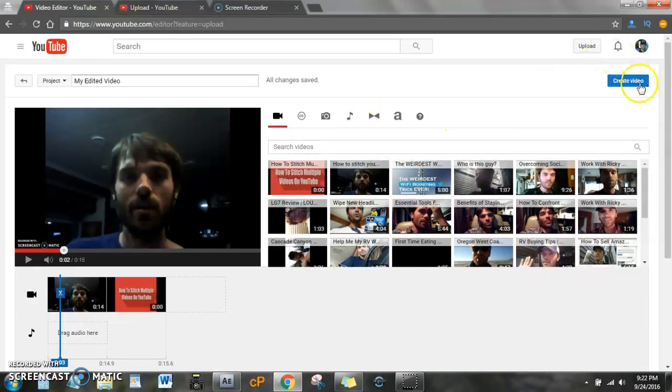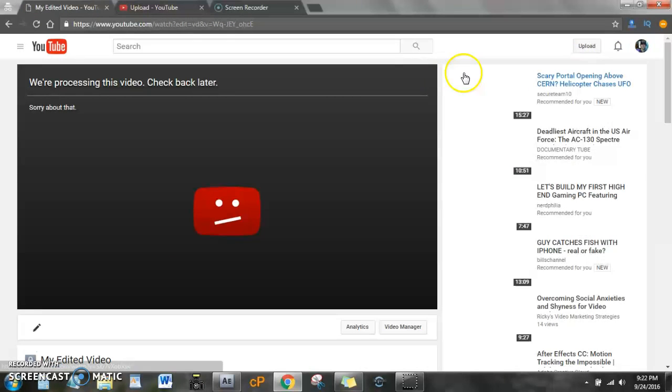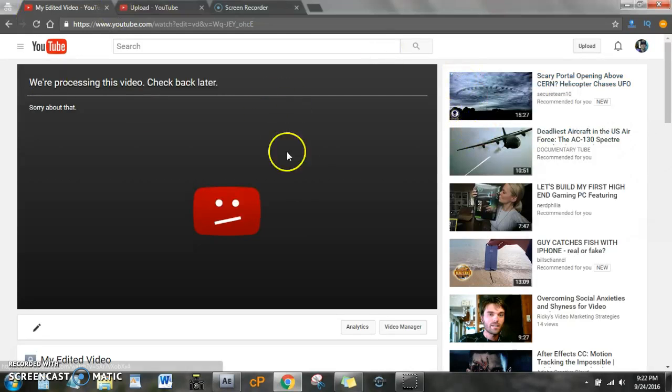So, let's go ahead and do that. Oh, we're processing that video, we're going to go back anyway.